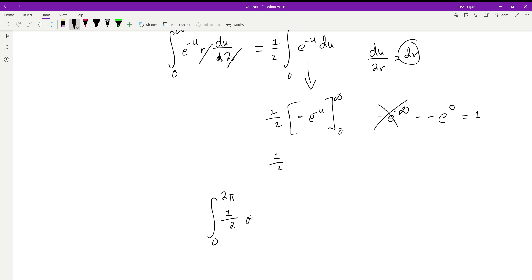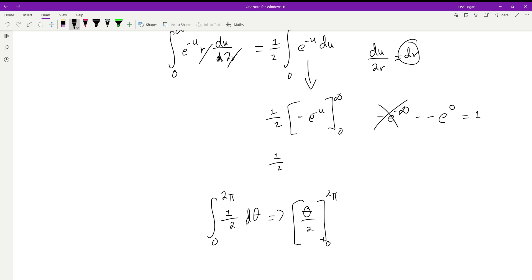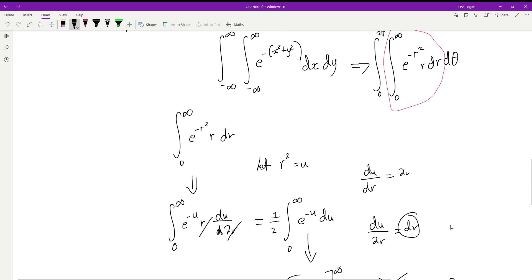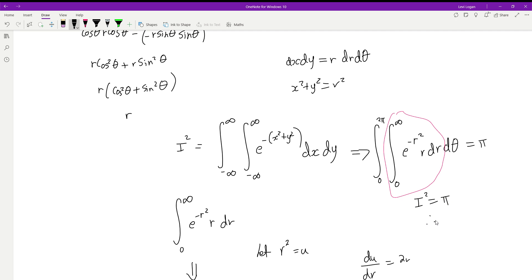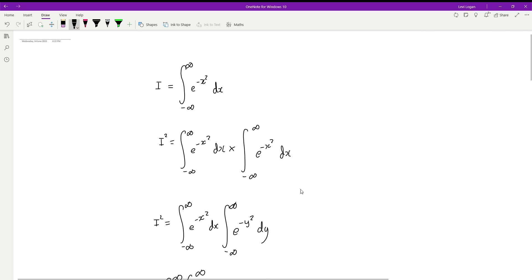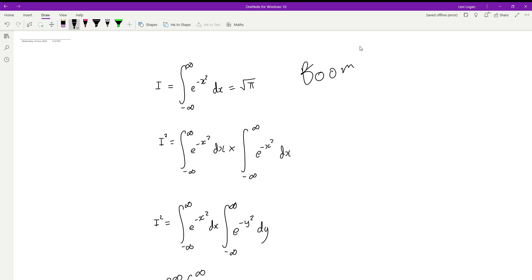We replace the inner integral with 1/2, giving us the integral from 0 to 2π of (1/2) dθ. Integrating gives θ/2 evaluated from 0 to 2π: that's 2π/2 minus 0 = π. We said I squared equals this integral, so I squared equals π, therefore I equals the square root of π. So our original Gaussian integral equals the square root of π.